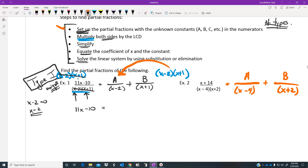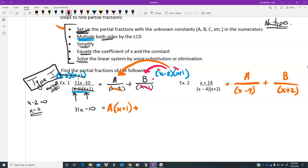I'm going to use two different colors — orange and pink — for the two fractions on the right. When you multiply by the common LCD, for the orange fraction the (x minus 2)s cancel, and A gets multiplied by the leftover (x plus 1). Then for the pink fraction, the (x minus 2)s cancel differently and the leftover is B times (x minus 2). So you get A(x plus 1) plus B(x minus 2) on the right.